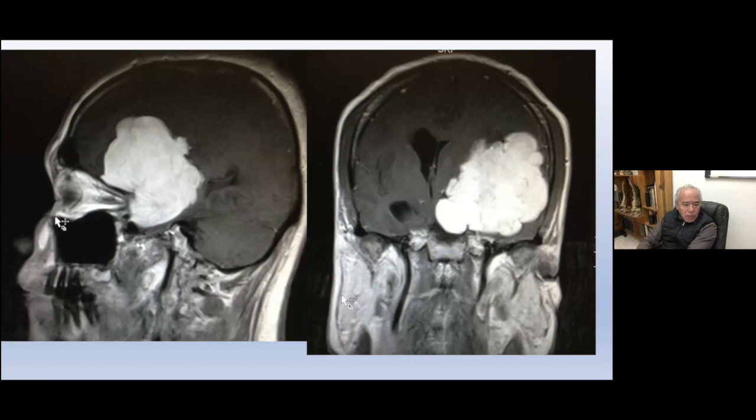Here we have a meningioma — let me check my presentation because I think this is not the sequence I want to show. This is a big meningioma in the anterior and middle skull base.